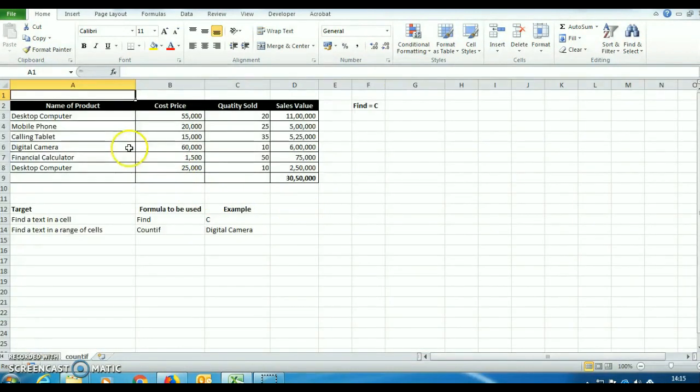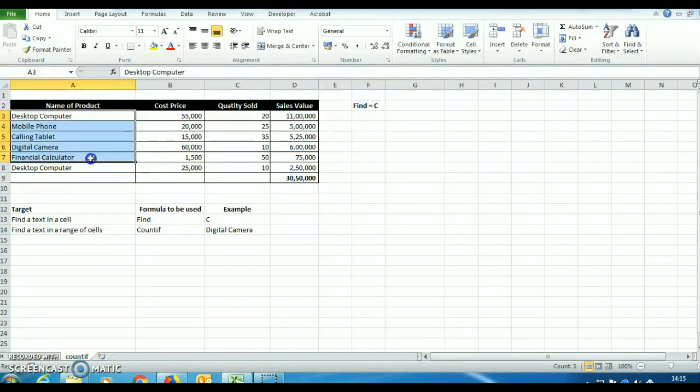In this sheet, we have dummy data of sales relating to various products. This table contains only 5 rows, but in the real world, this table can consist of thousands of rows.